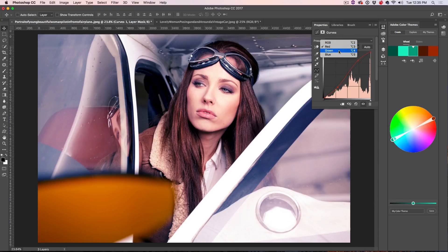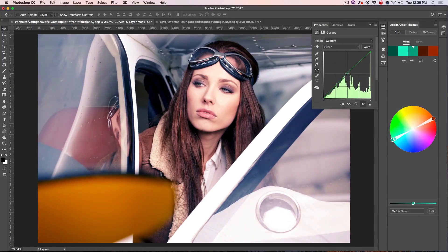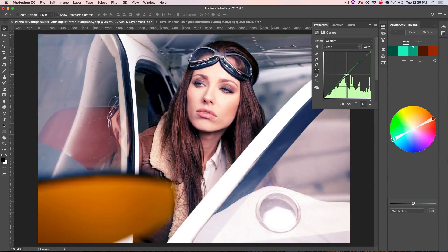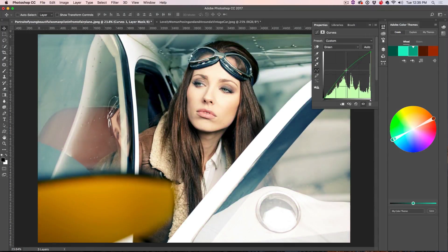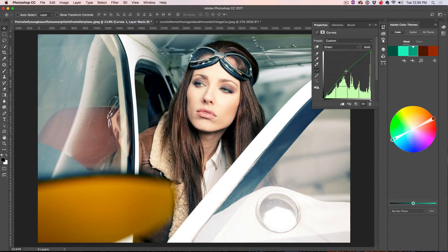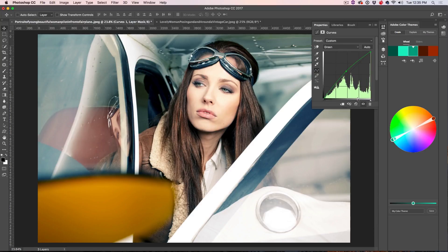Alright, the next thing we can do is we can go into our Greens and then with our Greens, we can just kind of tweak this. We can increase it a little bit or decrease it to give it the flavor and the feel that you want. I'm kind of liking it about there. That's looking pretty nice. So let's have a look and see where we are before and after.